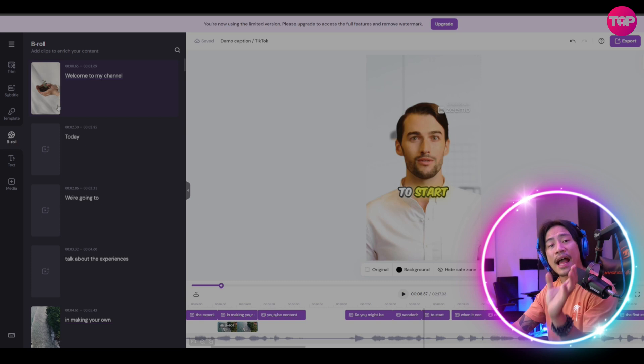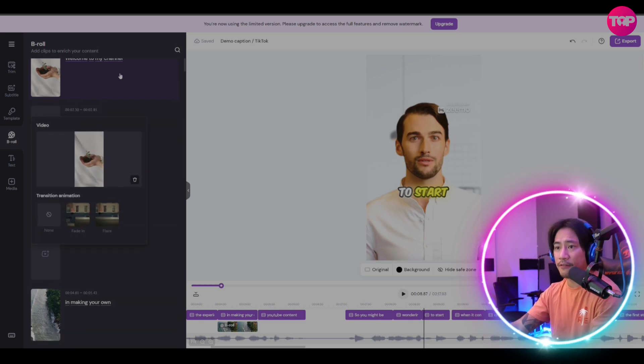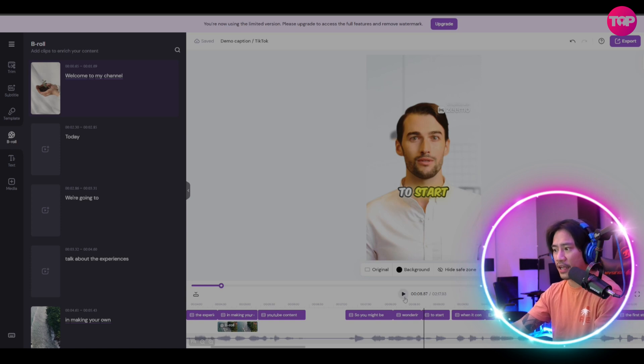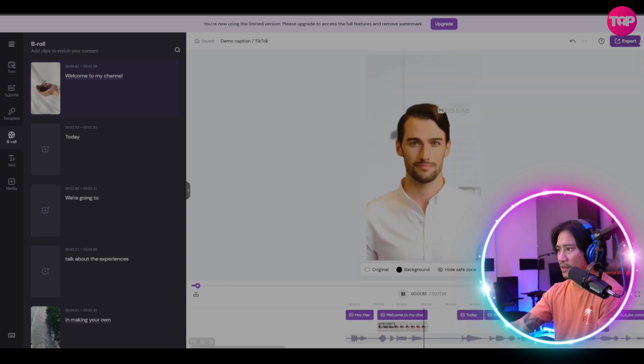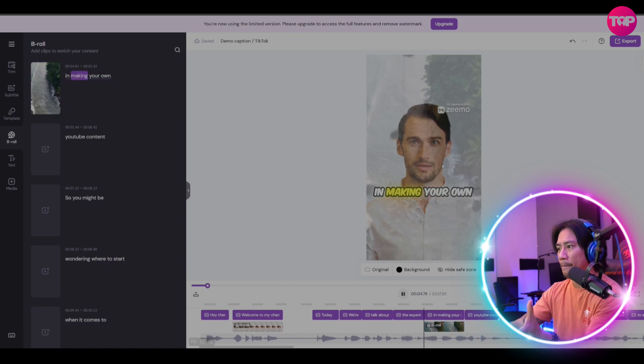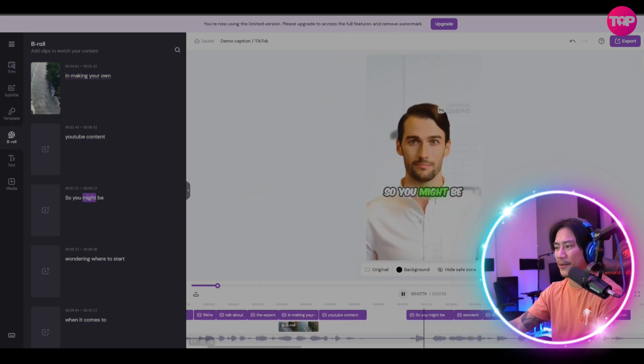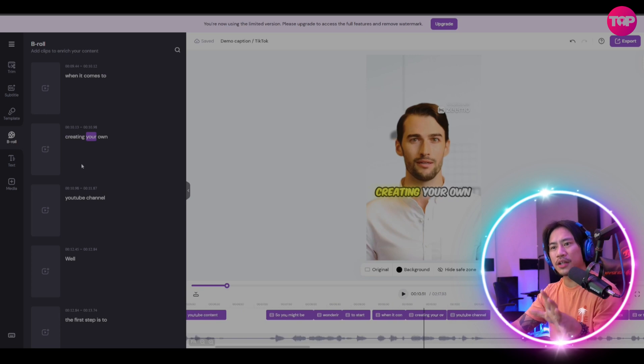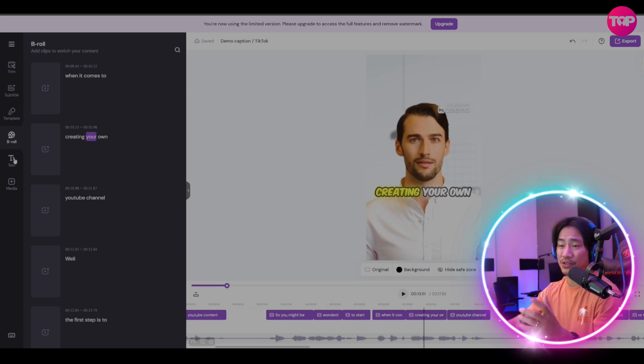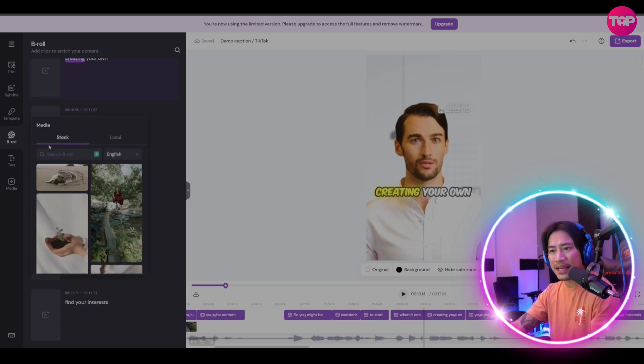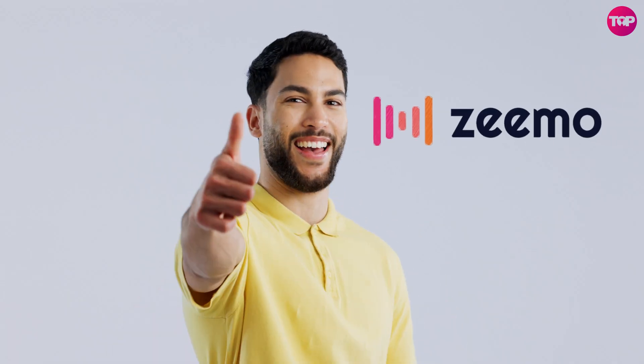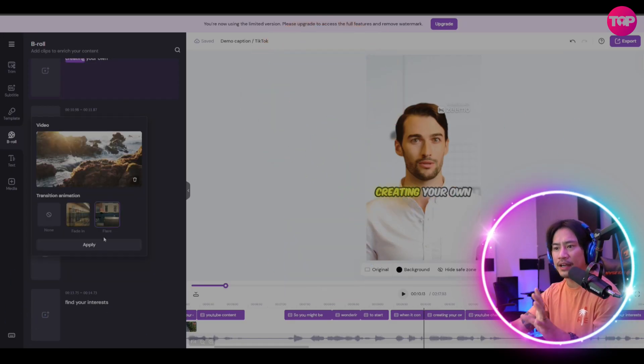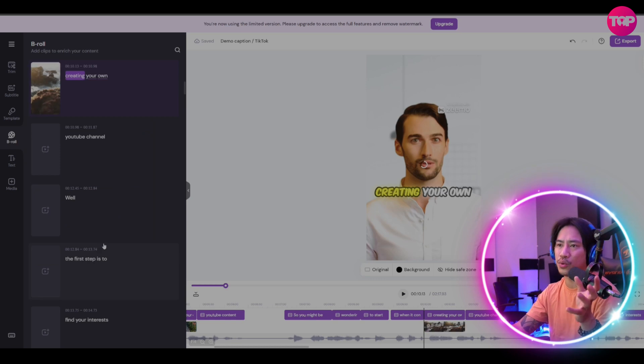I have already changed that b-roll. This first video is a b-roll. 'Welcome to my channel, today we're going to talk about the experiences and making your own,' and then bam, you have that b-roll. 'Might be wondering where to start when...' It's totally up to you on how you would like to create that, but that is making your life super easy. Just a click of a button, fade it in, flare it in, or whatever transition you'd like, it's there already.